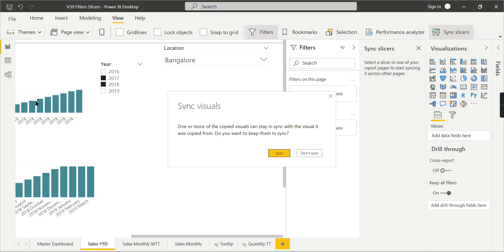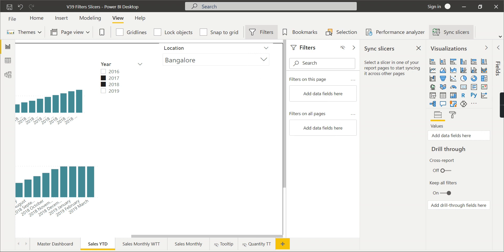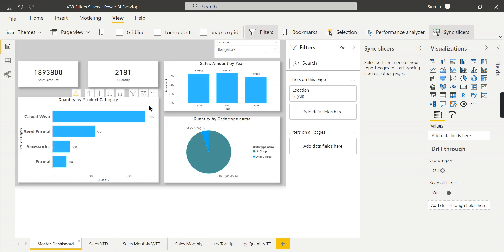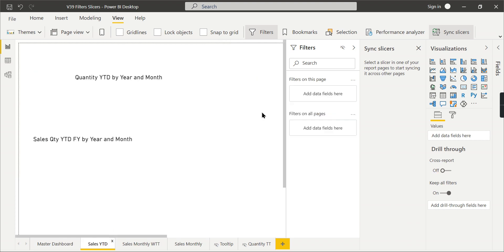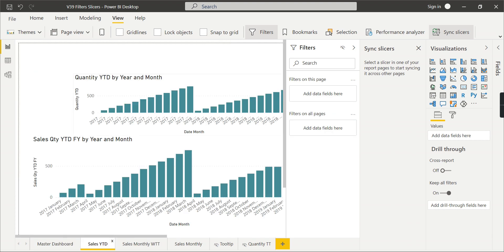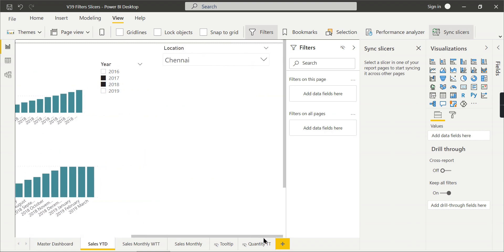Whatever you filter in page one or here, that will be synced either way. Either you can filter from here and move to other pages, it will be synced. So you sync it. So in this way, you can sync the slicer. Now I choose Chennai. Now when you go to here, the another page, it will automatically sync to Chennai.